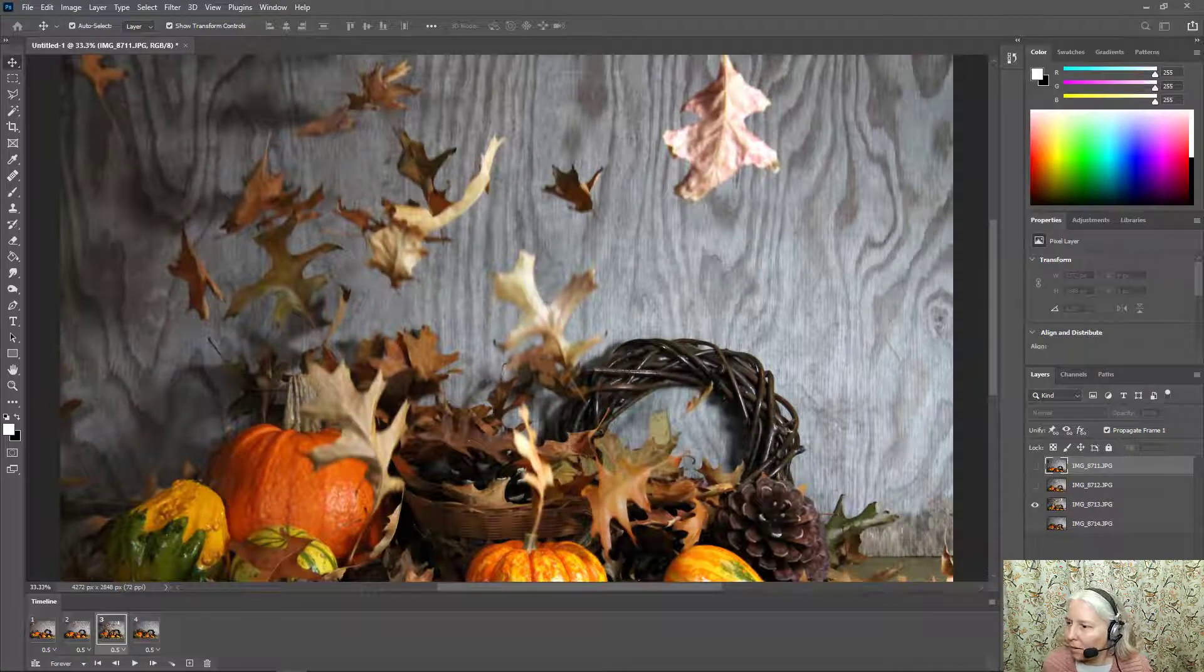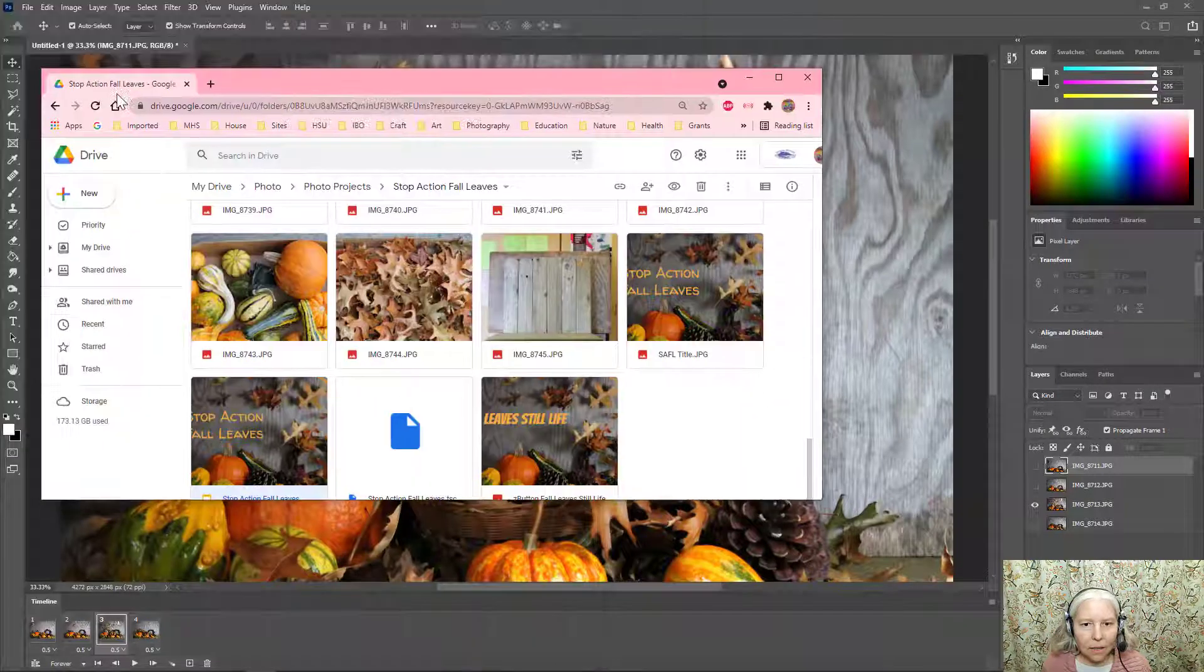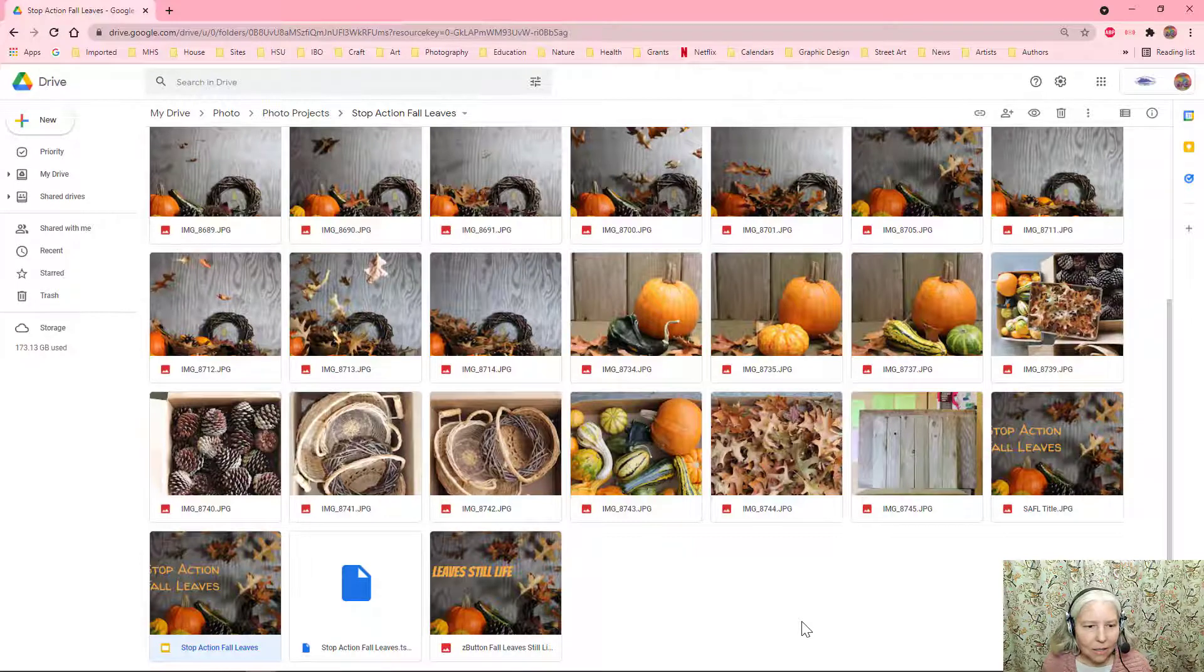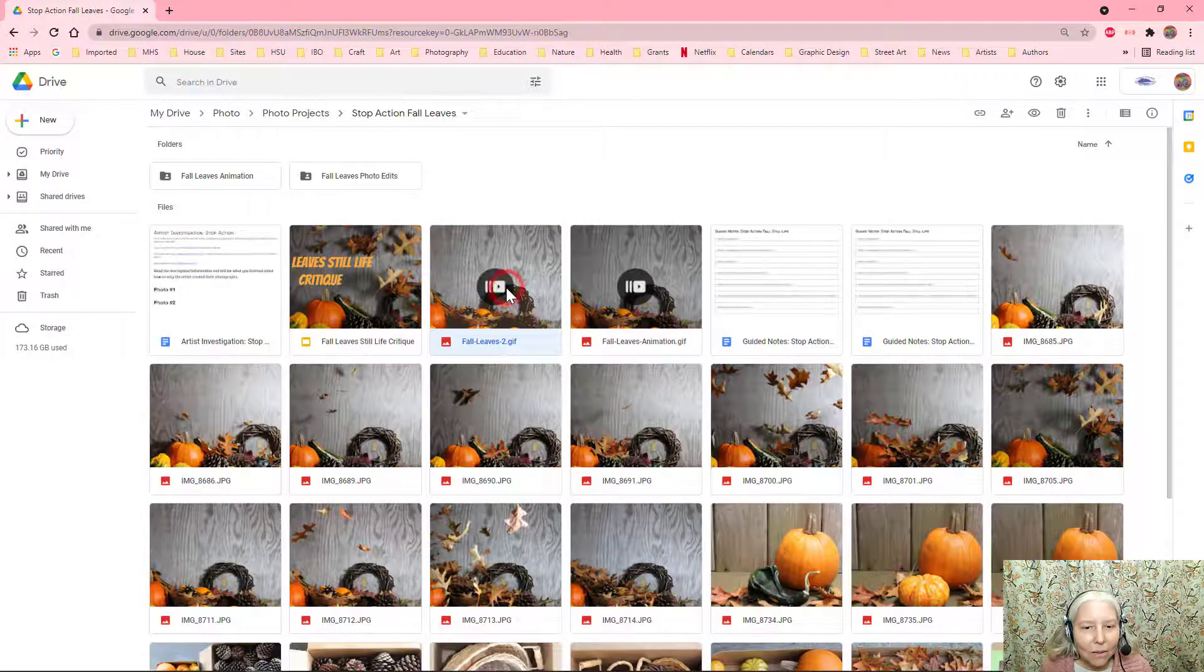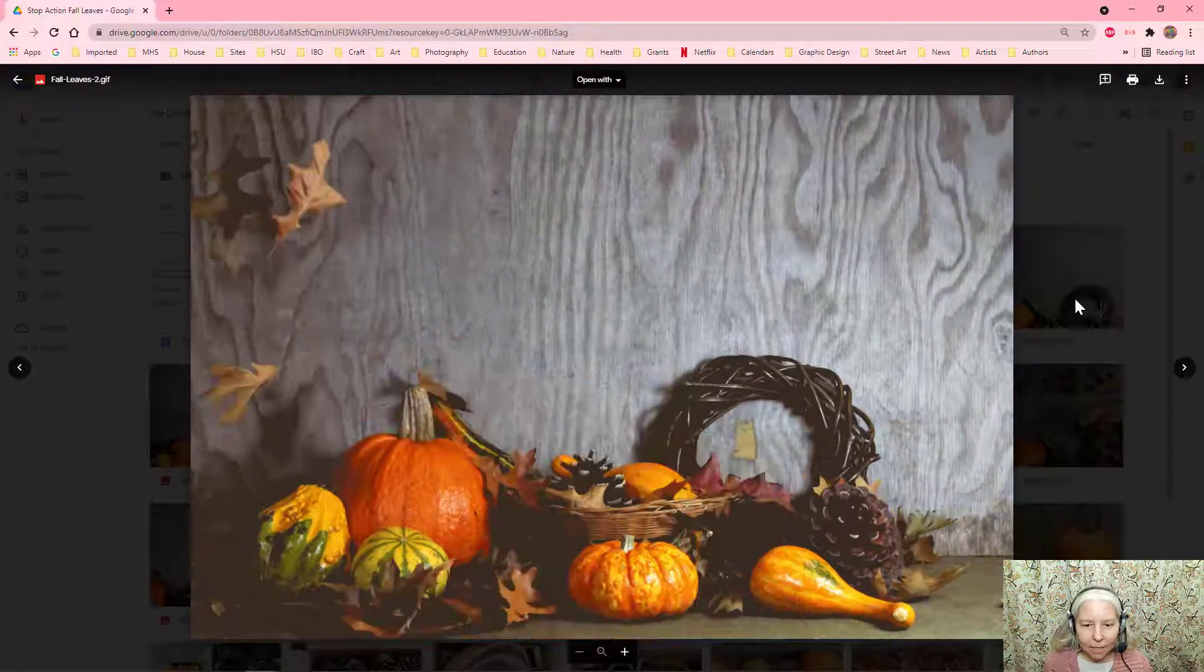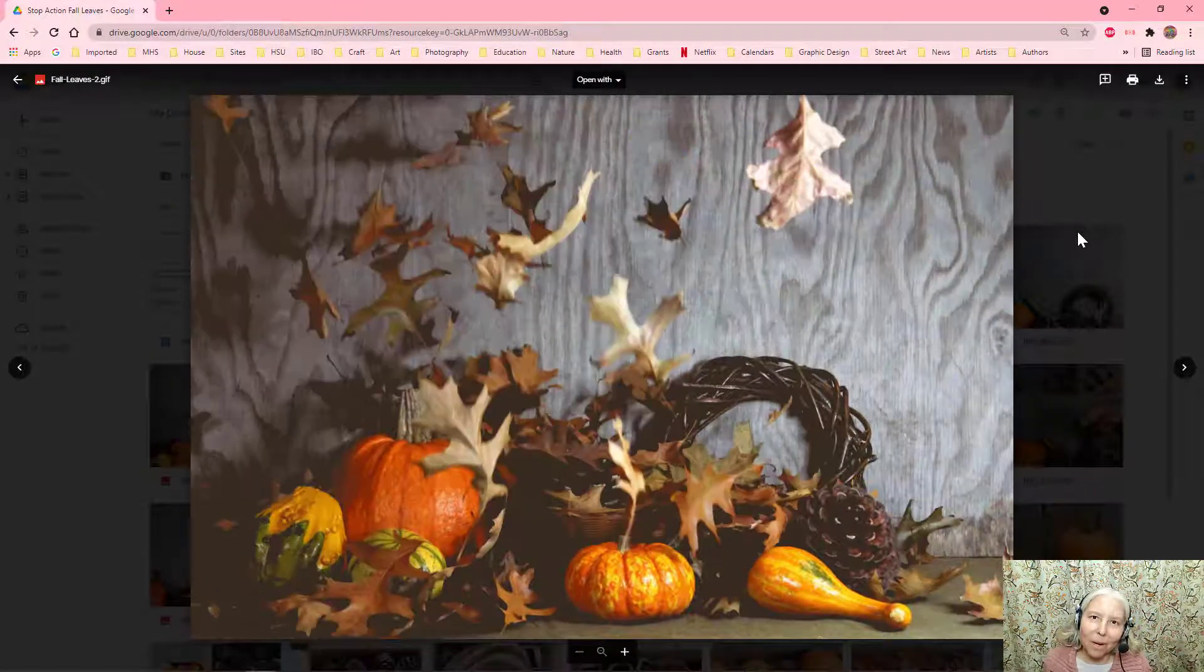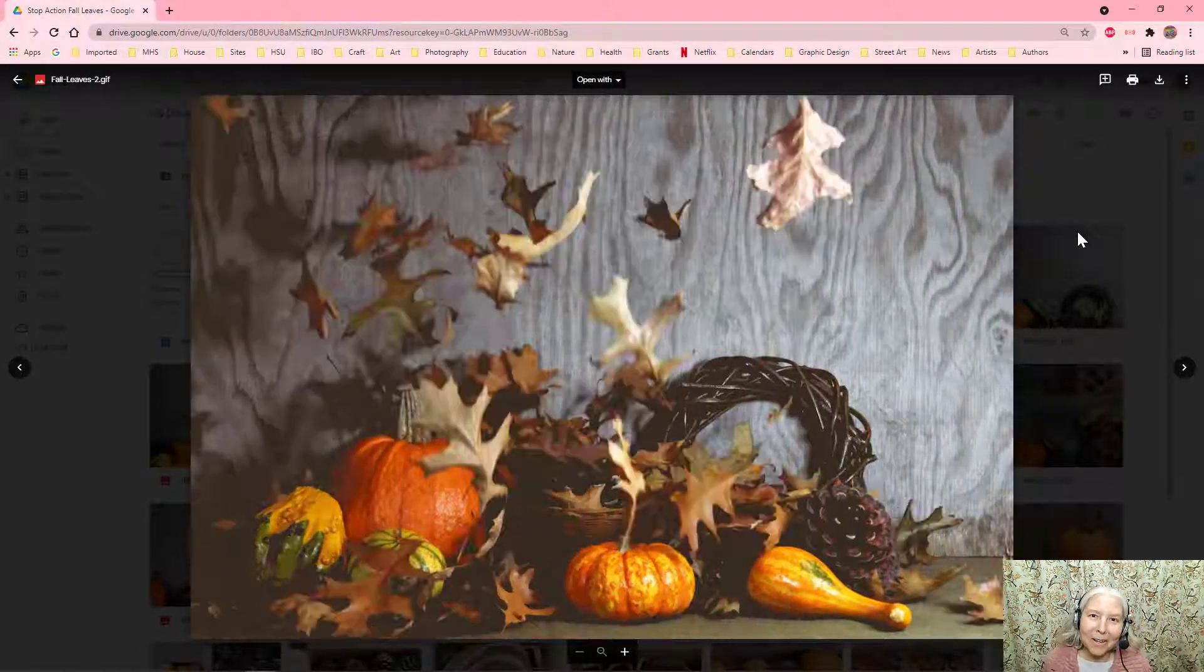Alright, now let me find it on my Google Drive where I saved it. And there it is. So let me click it to play it. And that's the finished product. Have fun everyone!